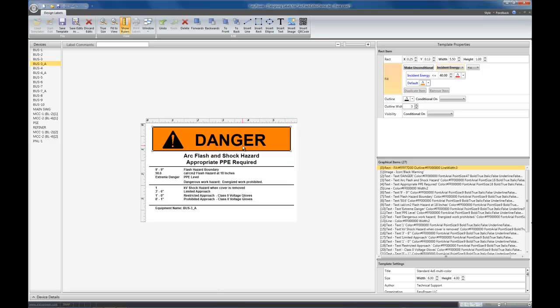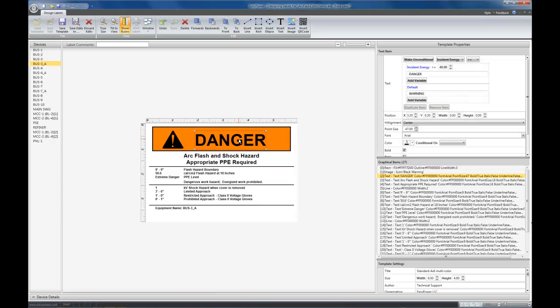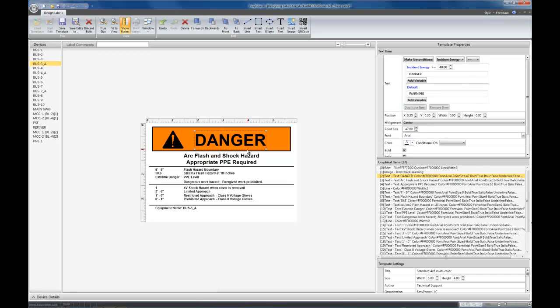So the second type of item that you can have be conditional within a graphical item is the text itself, the text content. There's two graphical items that have text content: one is the actual text item, and the other one is the QR code. Both allow the text content to be conditional. For example, in this case, we're already making the text on the title block either say danger or warning. It's danger, again, if incident energy is greater than 40, and it's warning otherwise.